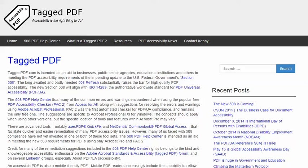Hello, this is Kenny Moore from TaggedPDF.com, continuing a series of short tutorials intended to help optimize PDF documents for assistive technology and mobile device users by meeting the new PDF accessibility requirements of the 508 Refresh.